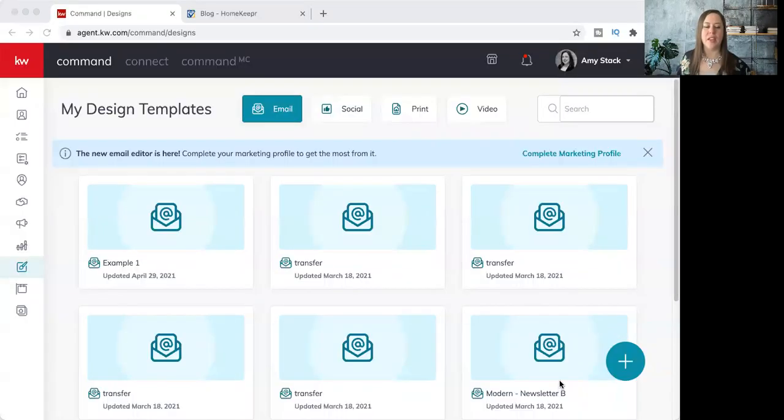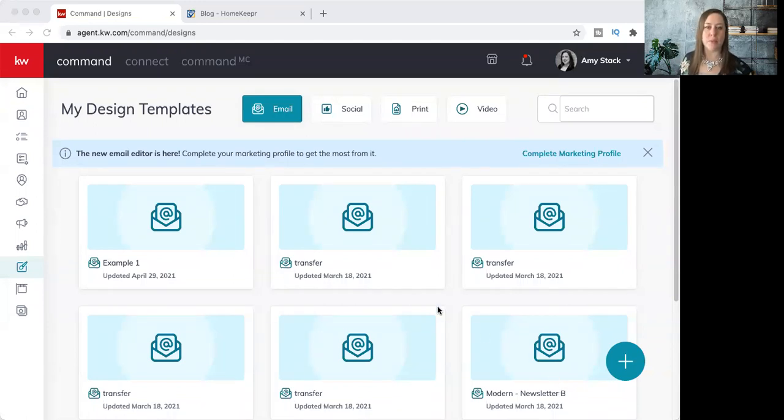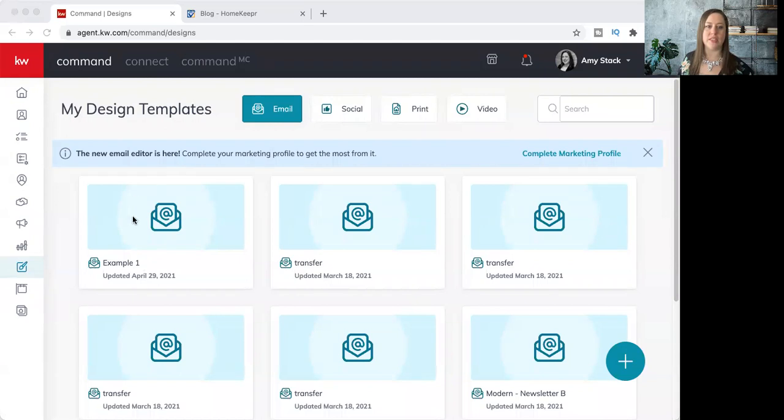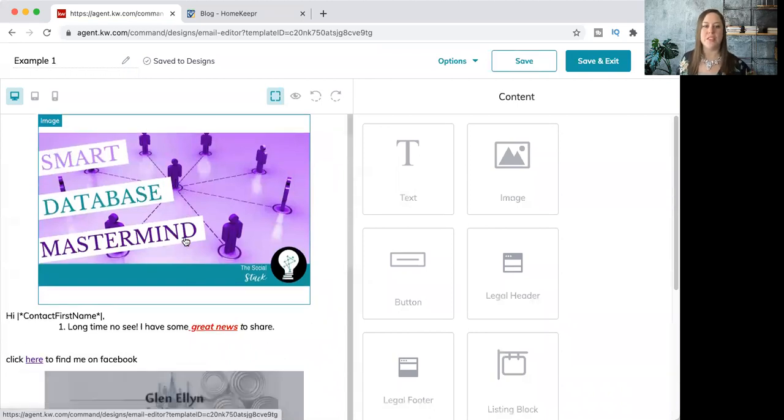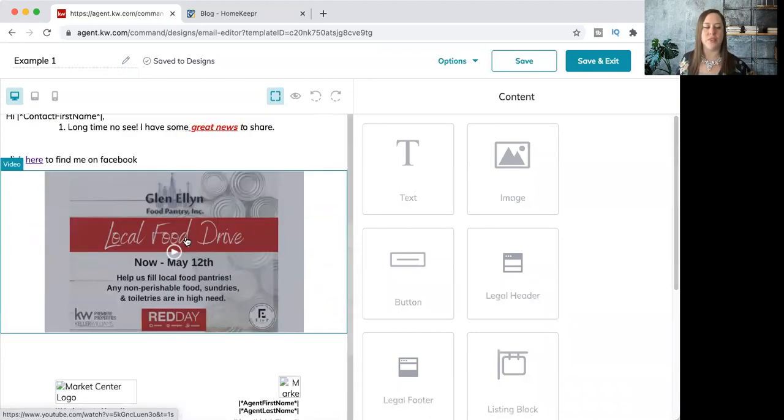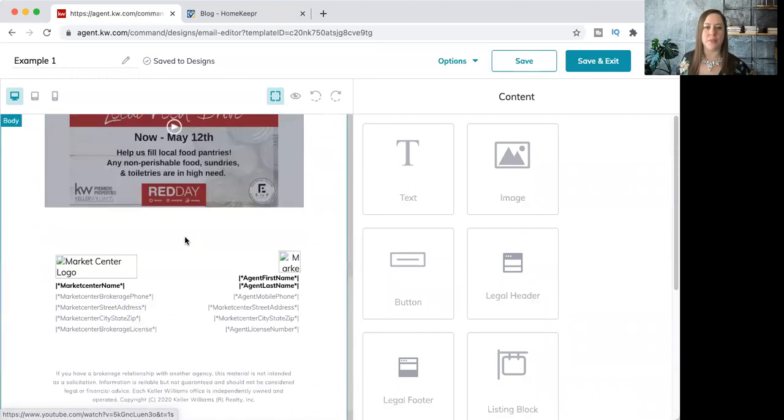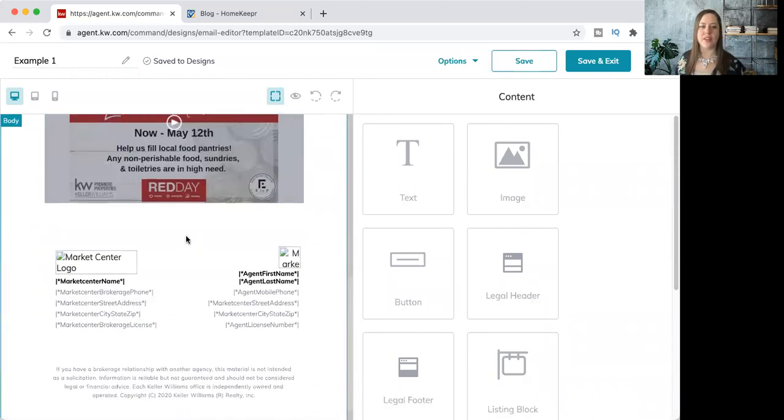Let's go ahead and get started by sharing my screen here for you. We're just going to go back to that email that we have been updating to show the other features. So I'm in designs, I'm in my emails, and I'm going to go ahead and click on that example one and open that up. You can see here we've got some other samples populated in there already.